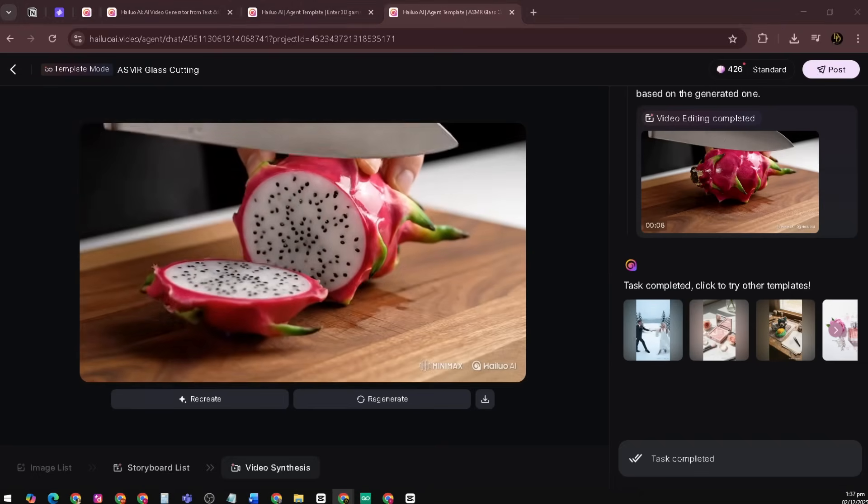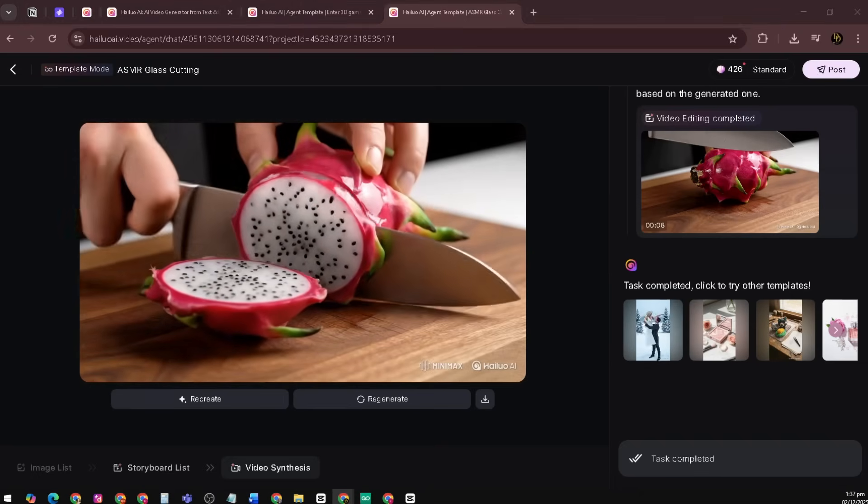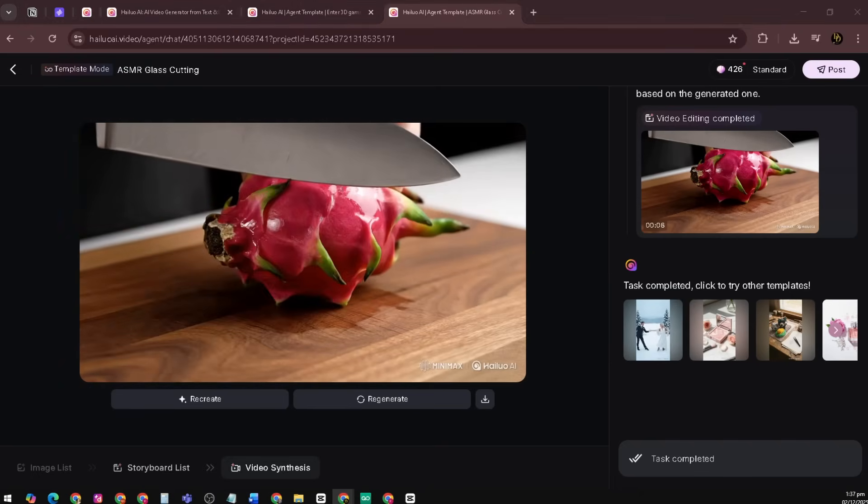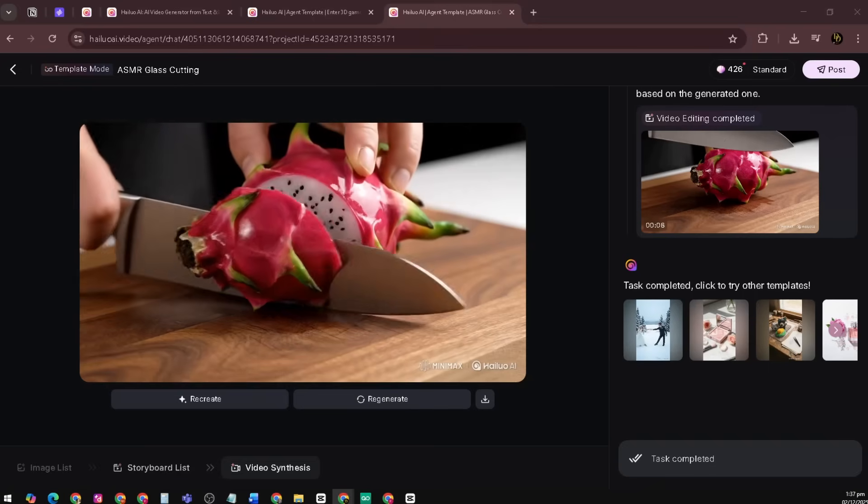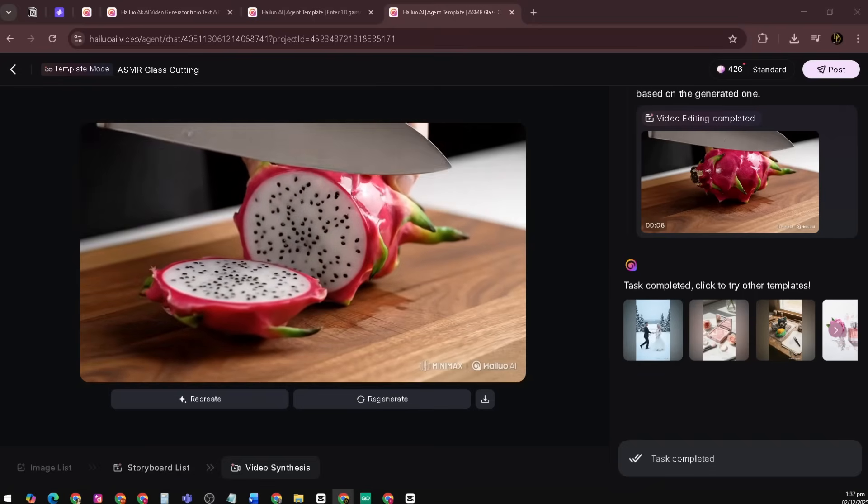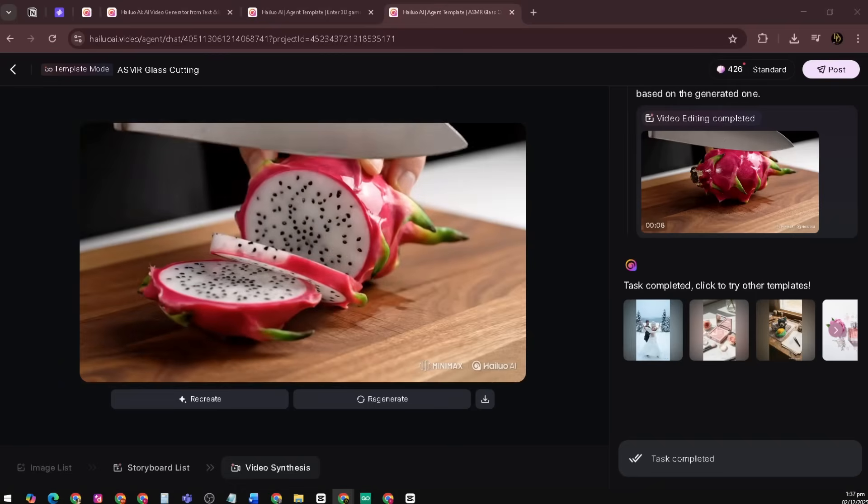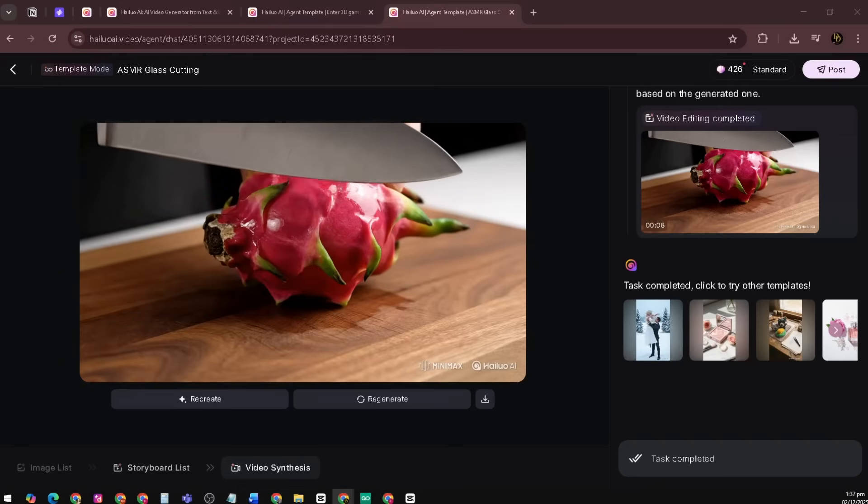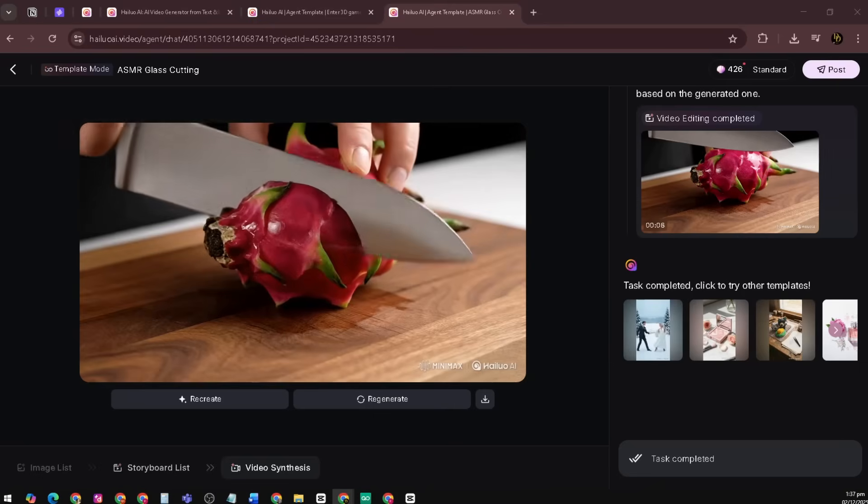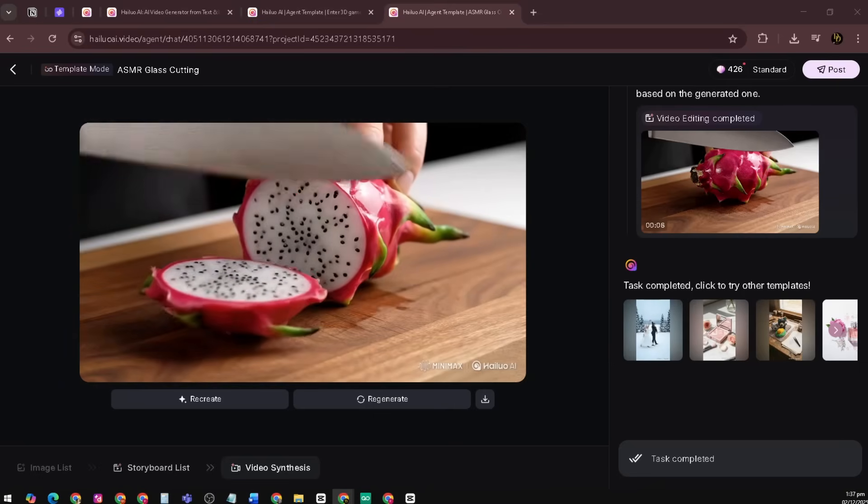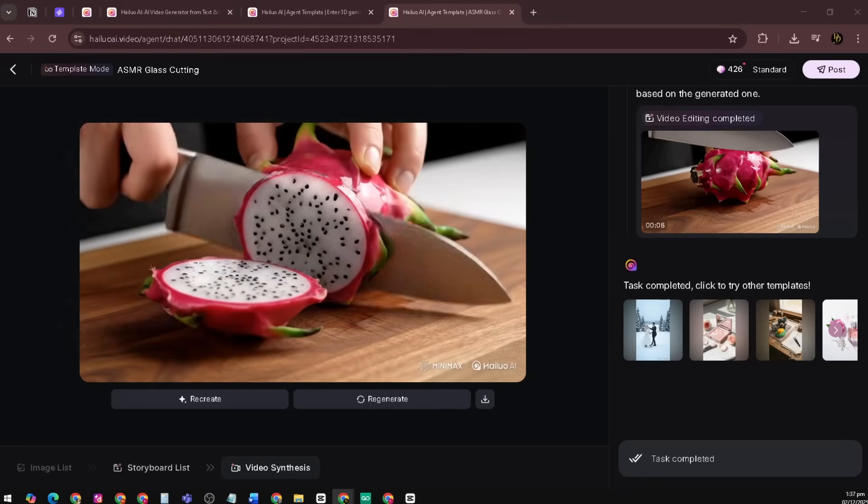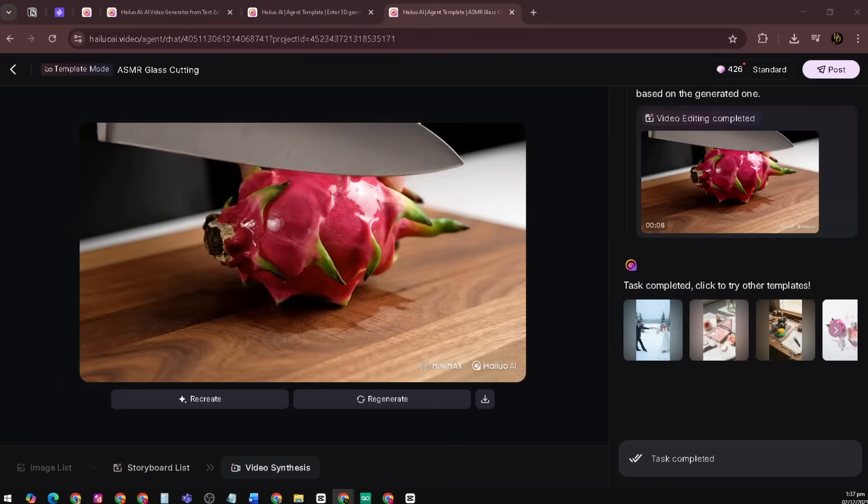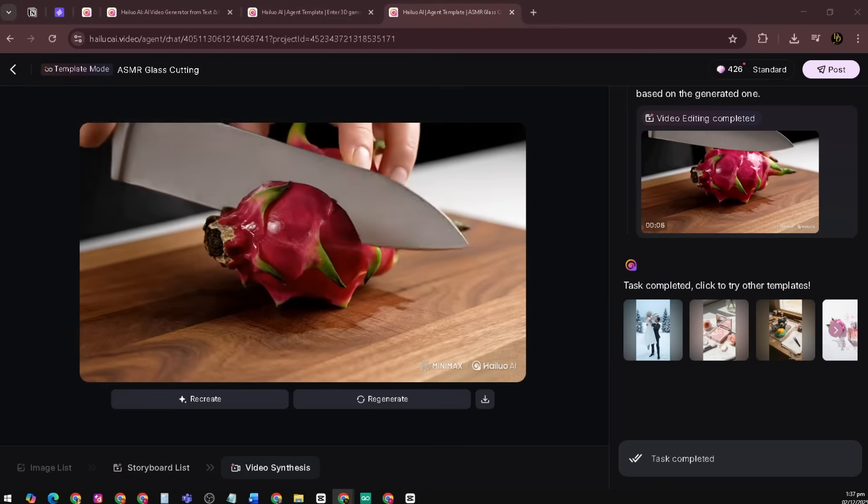This captures the ASMR style we aimed for: clean, crisp, and incredibly satisfying to watch. The slicing of the dragon fruit looks realistic and detailed, with the knife gliding smoothly through the vibrant pink skin and crystal white flesh. The texture, colors, and tiny black seeds are all rendered with impressive accuracy, almost like real high quality food prep footage.